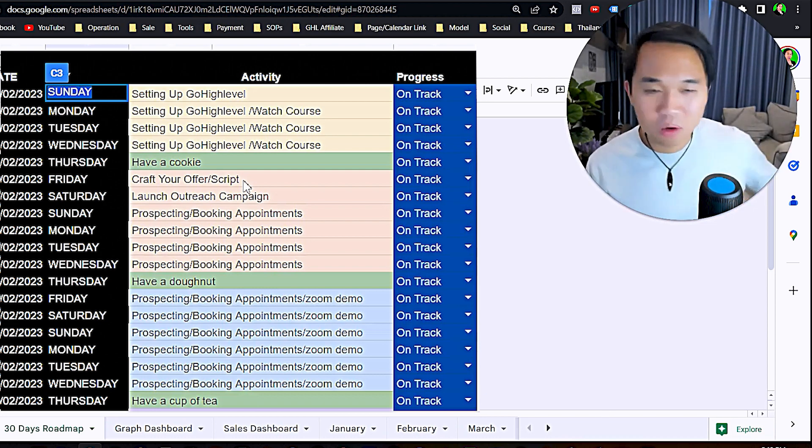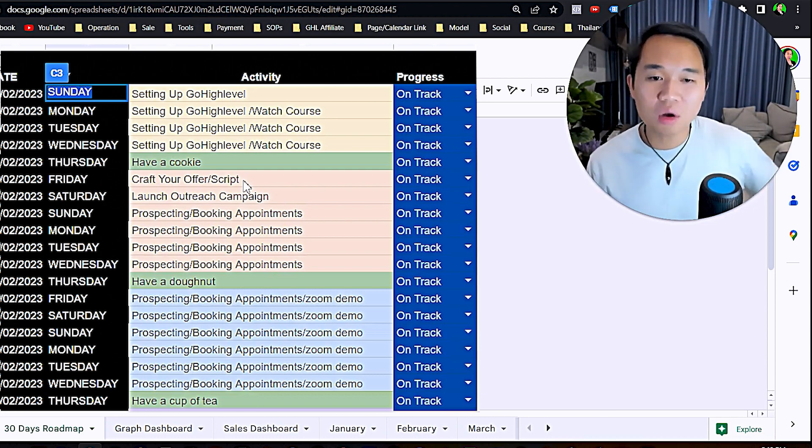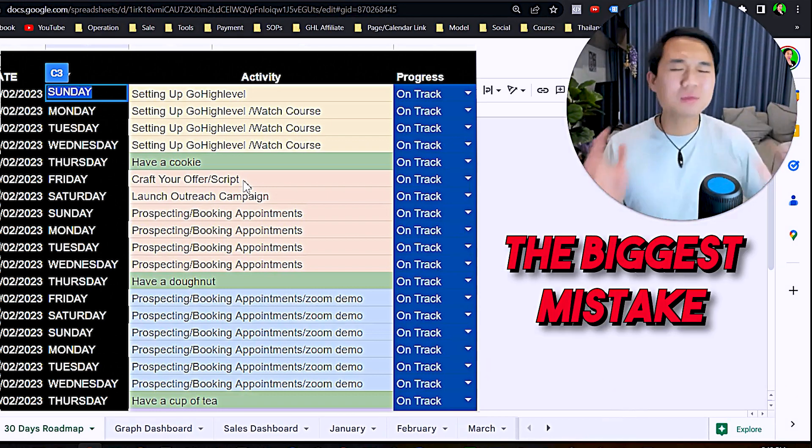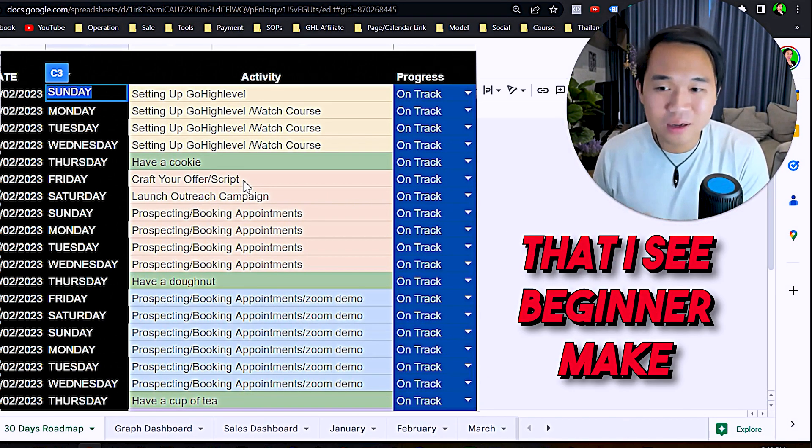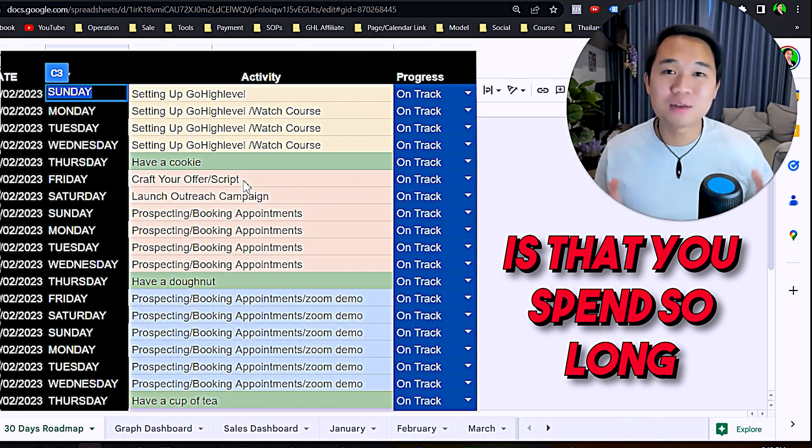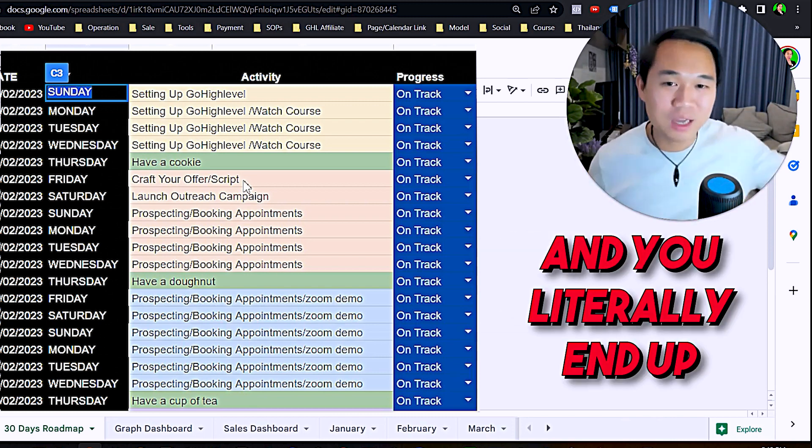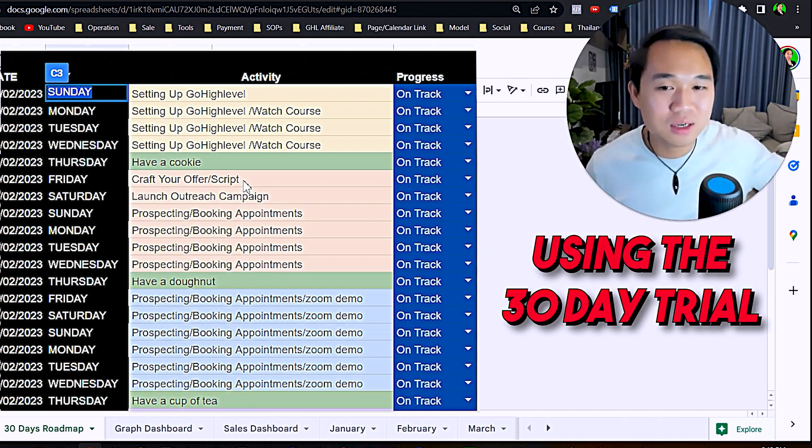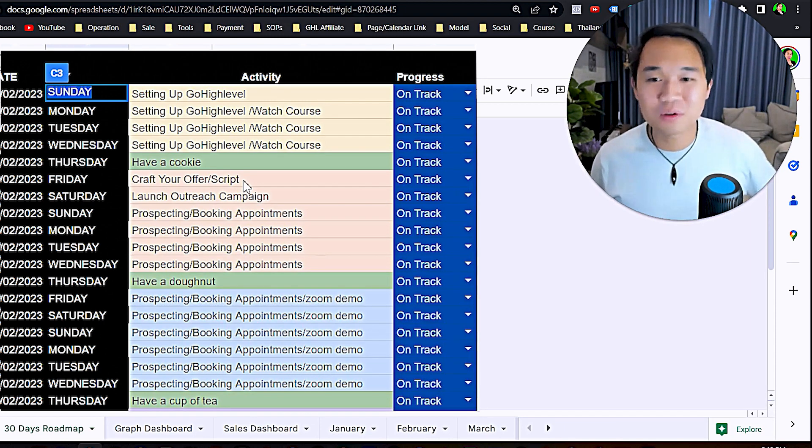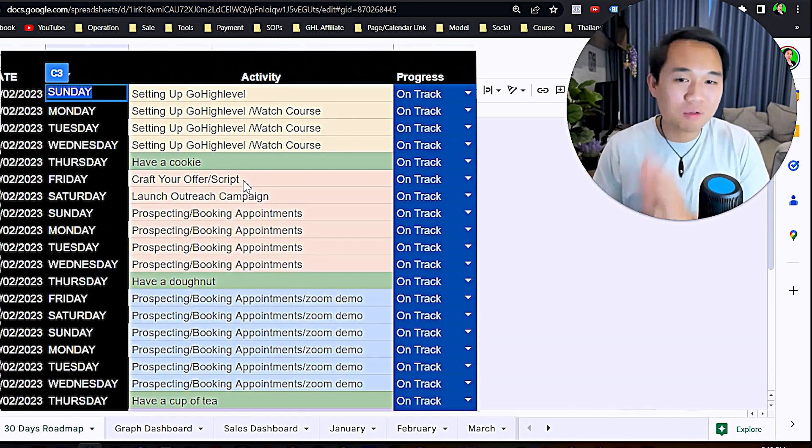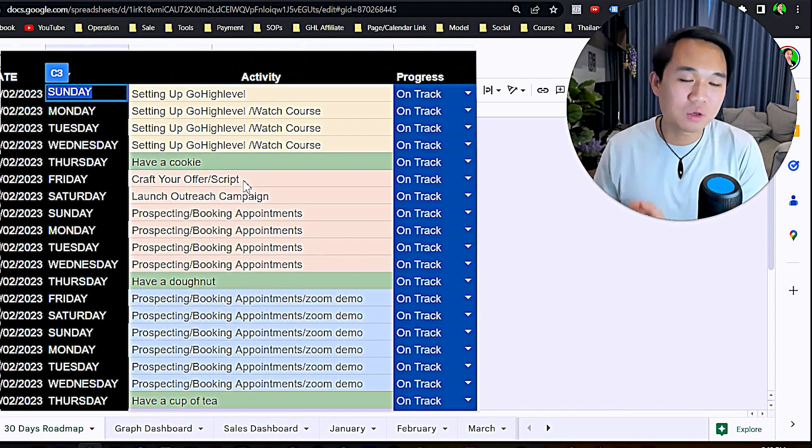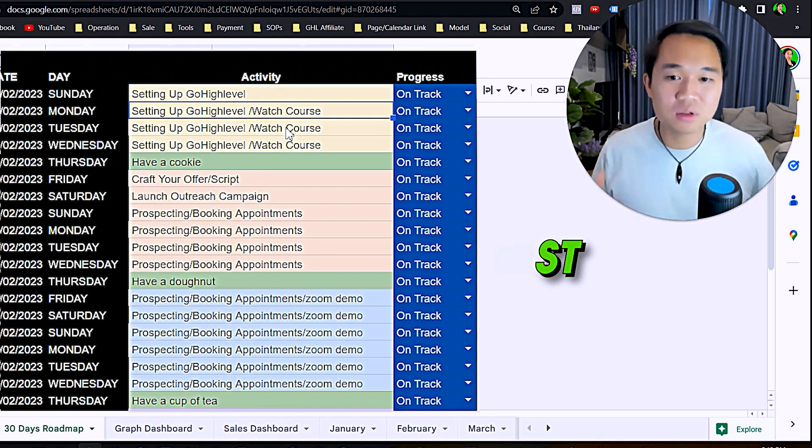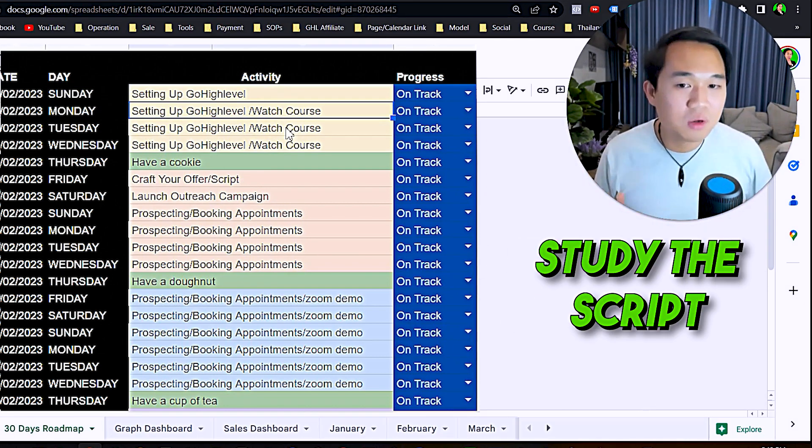This is the 30-day roadmap. I want you to only spend four days setting up GoHighLevel, no more than that. Non-negotiable. The biggest mistake I see beginners make is that you spend so long setting up HighLevel and you literally end up using the 30-day trial doing the tech stuff. Not good.